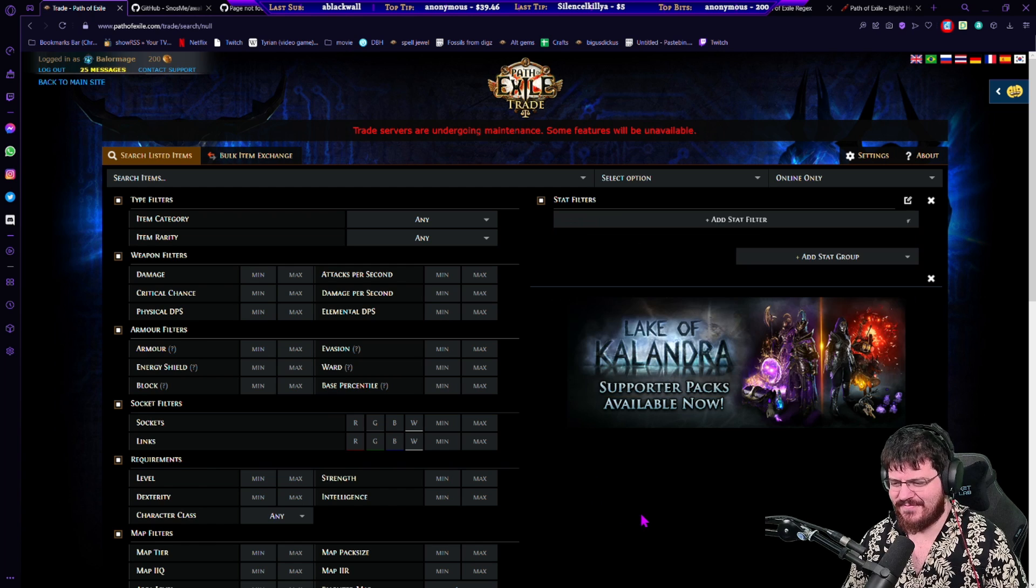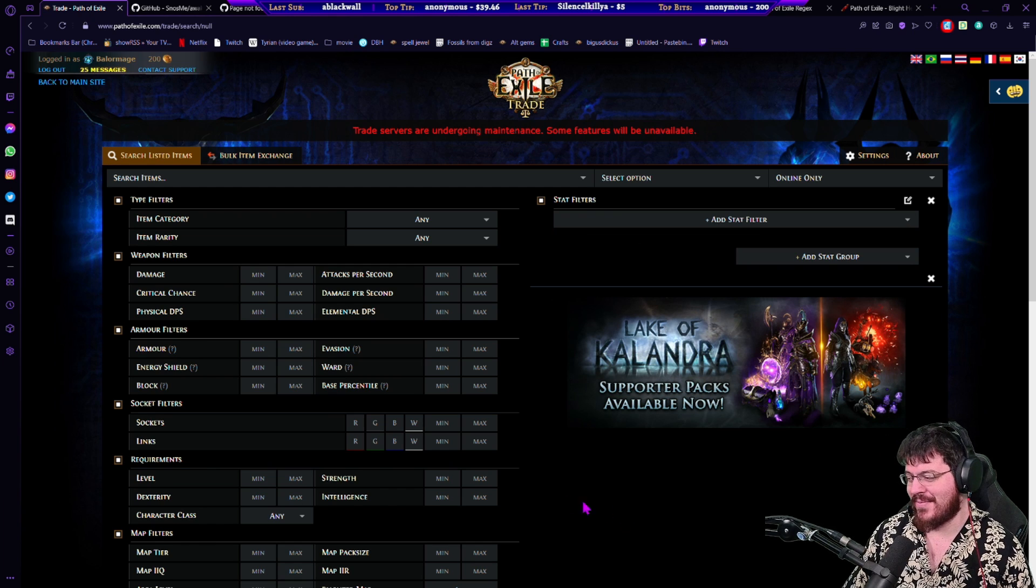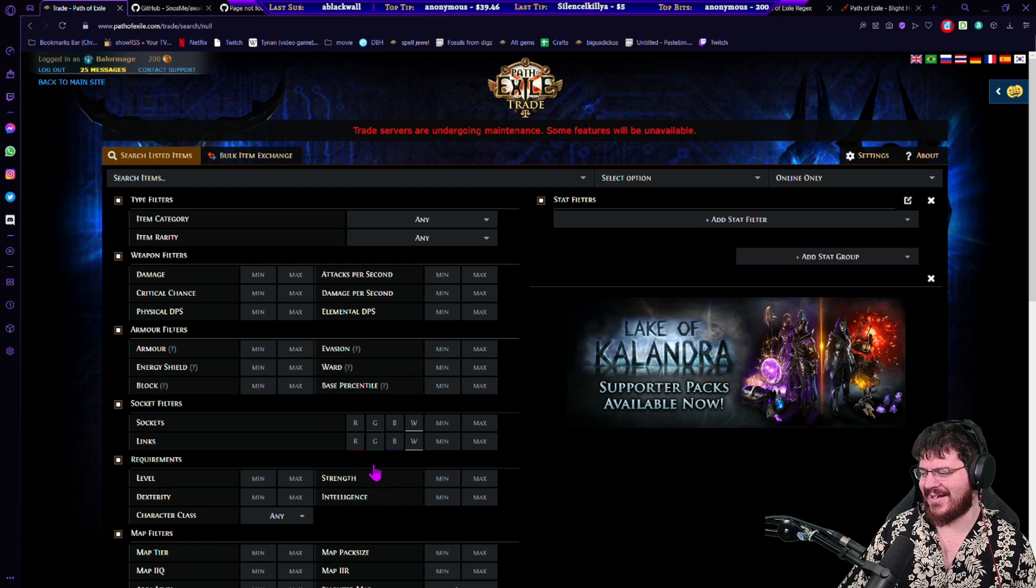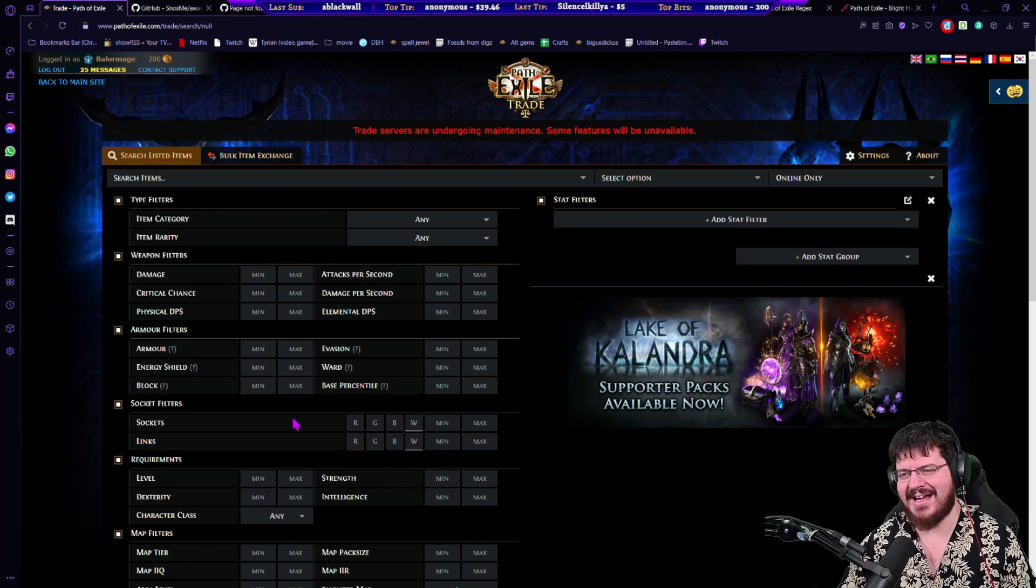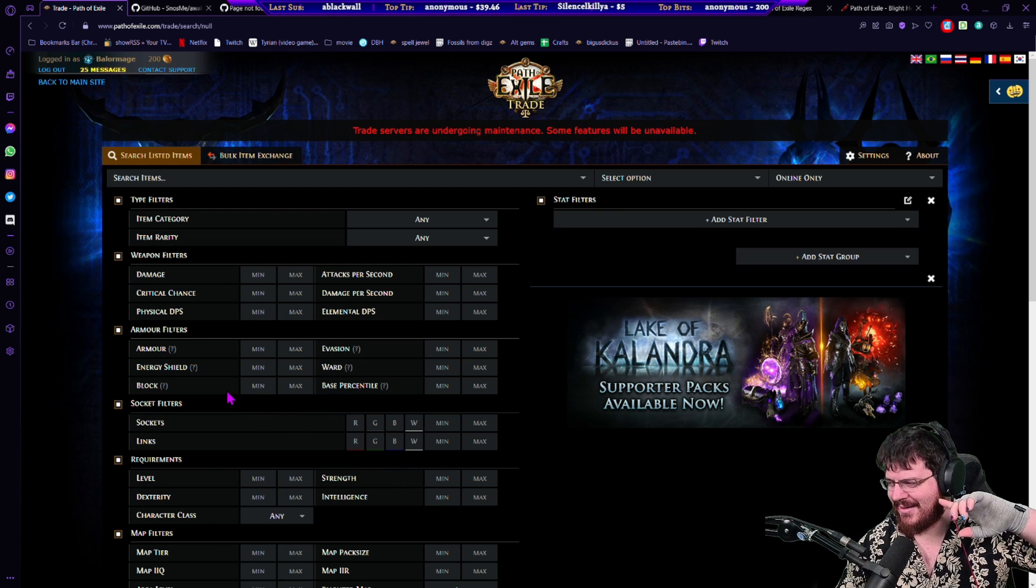All right, that is the list of tools. I hope that helps everybody. I will see everybody next time.